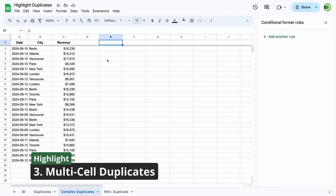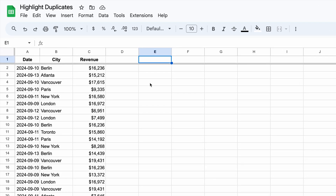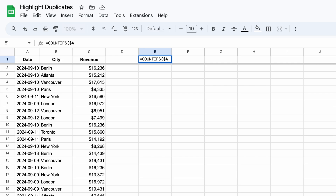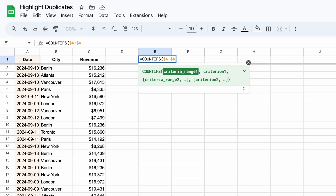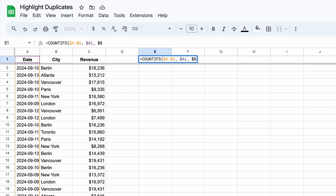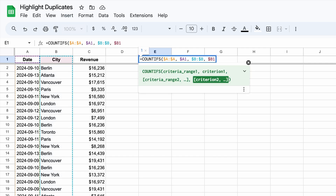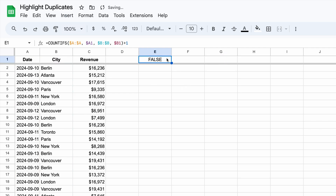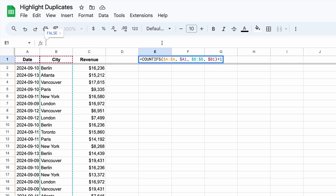Now let's consider a different example with daily sales reports from different cities. In this case, a row is a duplicate if both the date and city values are repeated. To handle this, we'll use the COUNTIFS function, which accepts multiple pairs of range and values. COUNTIFS: the first argument is the reference to column A — it must be absolute. Then reference to the first cell in column A with the column fixed. Then fixed reference to column B, and cell B1 with a fixed column. We also compare it to 1. This formula checks both column A dates and column B cities, highlighting rows where the combination of values occurs more than once.